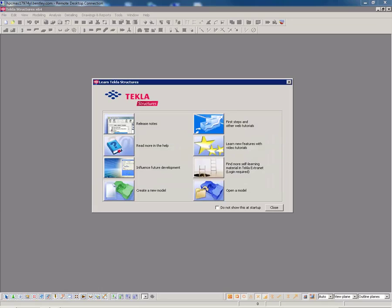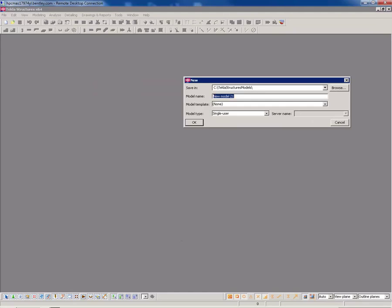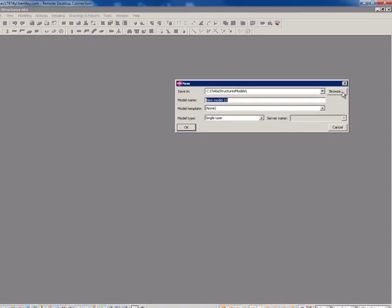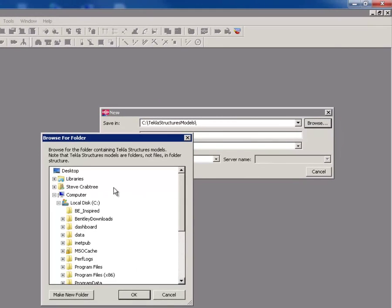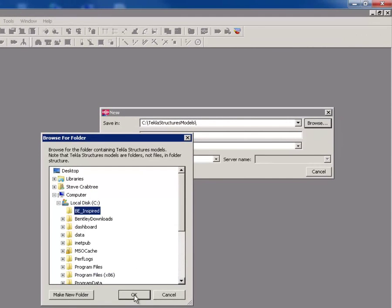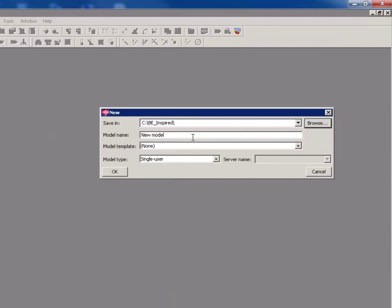Once the plugin is installed, begin by starting a new Tekla model using Tekla Structures version 17 or later. Then select the file path and input some meaningful file name.